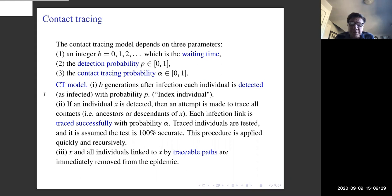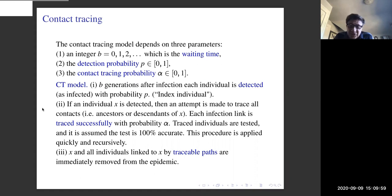So b generations after infection, each individual is detected as being infected with probability p. In disease terms, we think of a disease where symptoms show with probability p and don't show with probability 1 - p. Such an individual is called an index individual — terminology I hadn't met until I started reading papers in this area. If an individual is detected, an attempt is made to trace all contacts, i.e., ancestors or descendants of that individual. Each link in the genealogical graph is traced successfully with probability alpha, so we have a bond percolation process with probability alpha on the genealogical graph.